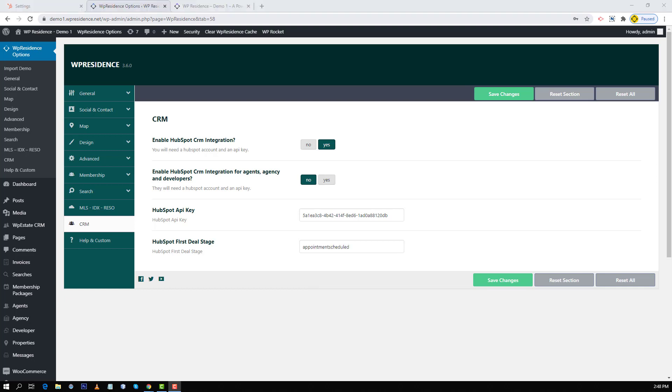As the next option I will show you how to use HubSpot CRM integration individually and let every agent, agency or developer who registers on your site to add their individual API key in their profile. First you have to go in theme options and make sure that both enable HubSpot CRM and enable HubSpot CRM option for agents, agencies and developers are active. Then you save changes.